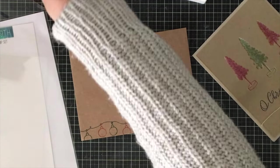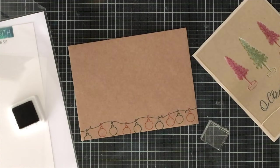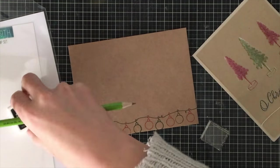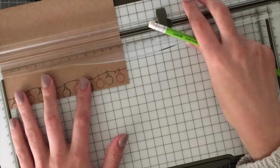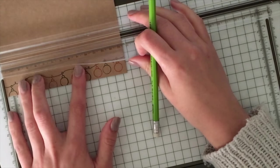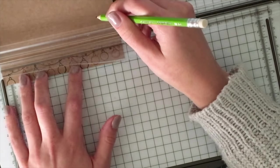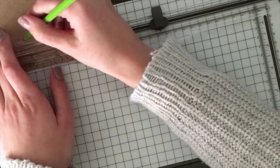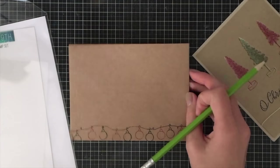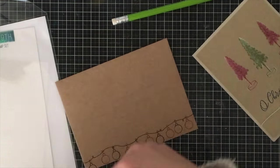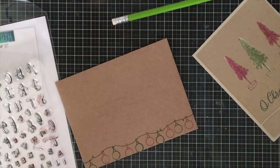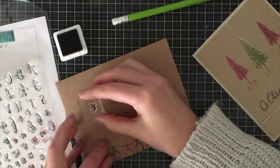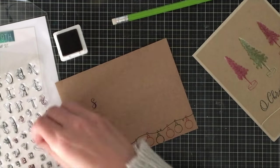Then I'm going to be writing the address. There is this absolutely amazing stamp set from Concord & 9th called Perfectly Penned that has a couple of fonts on it. I'm going to make some straight lines using my paper trimmer and my pencil, and I'm going to be stamping the address out using stamps.